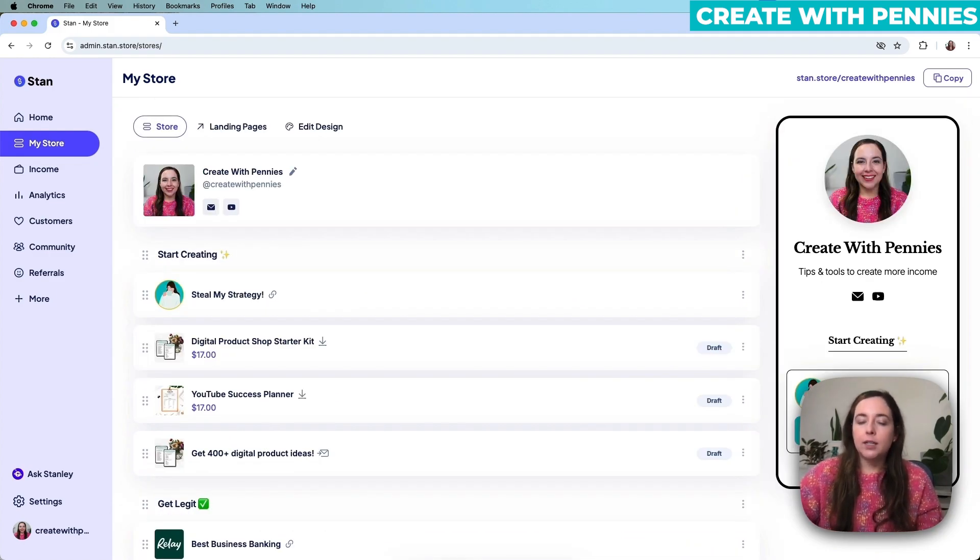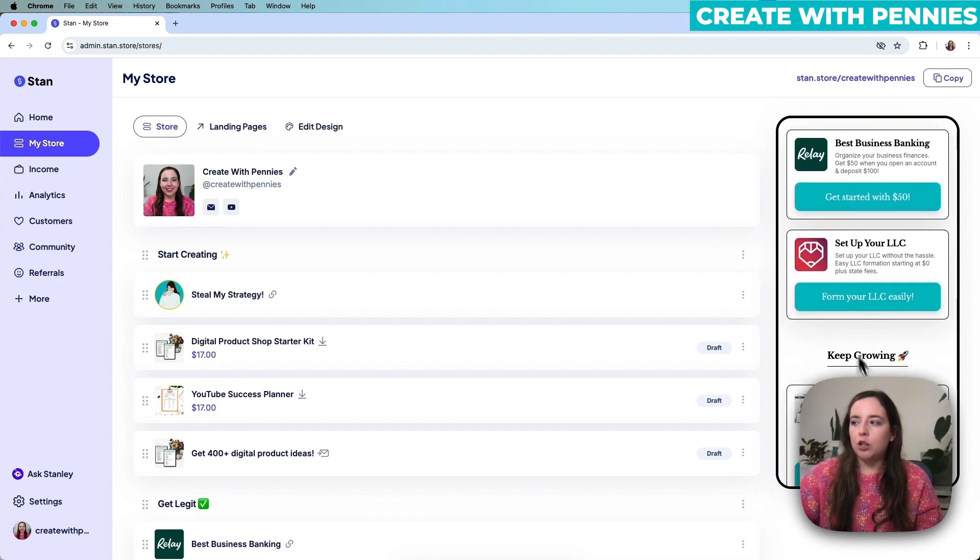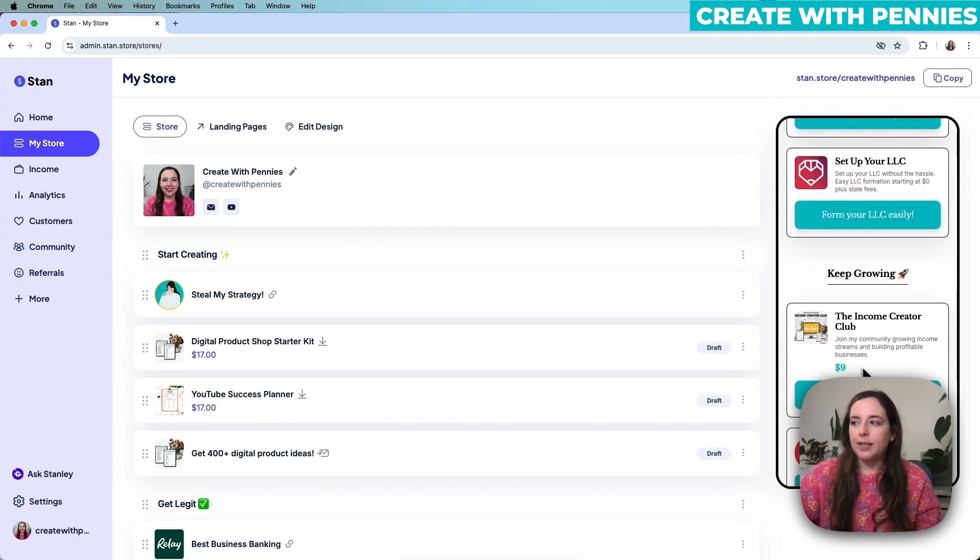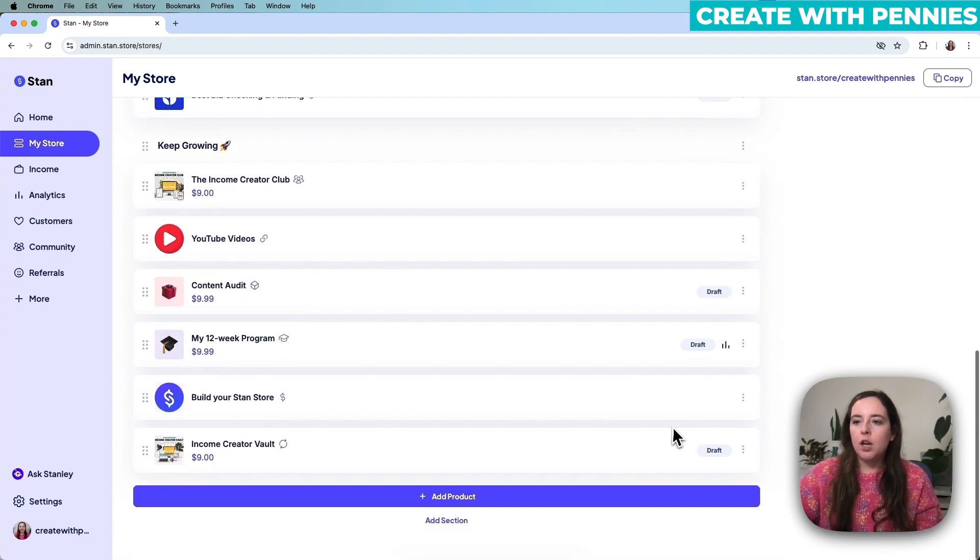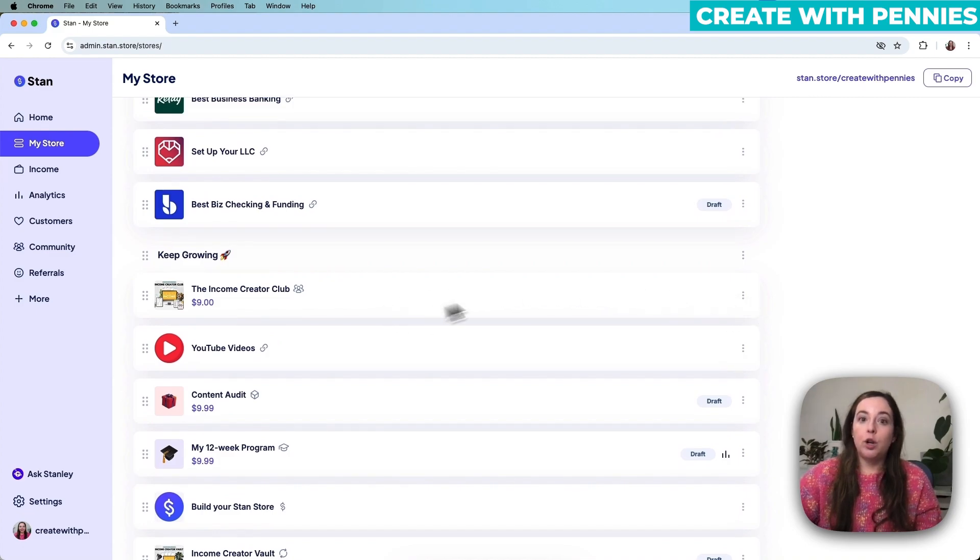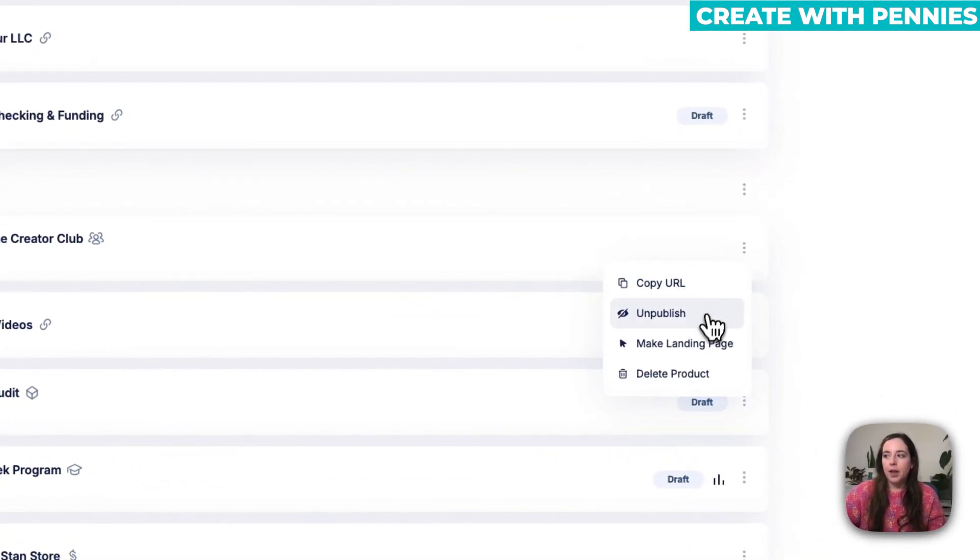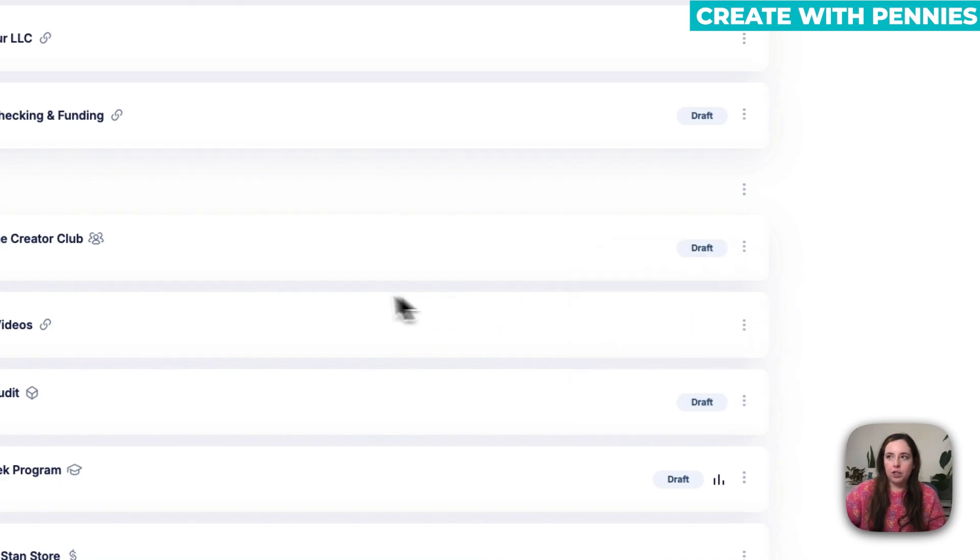If you don't want to fully delete a product but you don't want it to show on your Stan Store, you would do a similar process where you click on the three dots, you locate it in your list, you click on the three dots on the side, and then you click Unpublish.